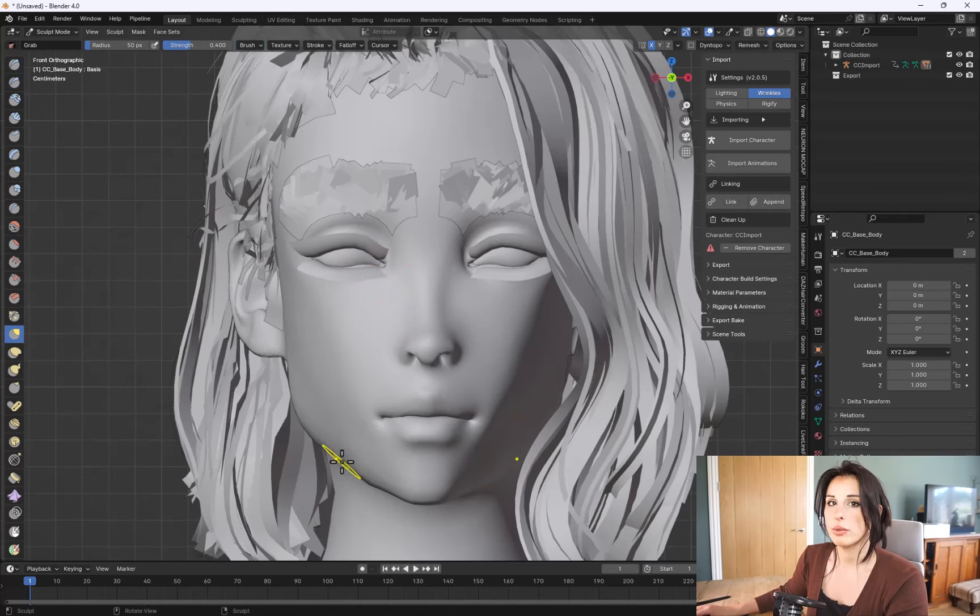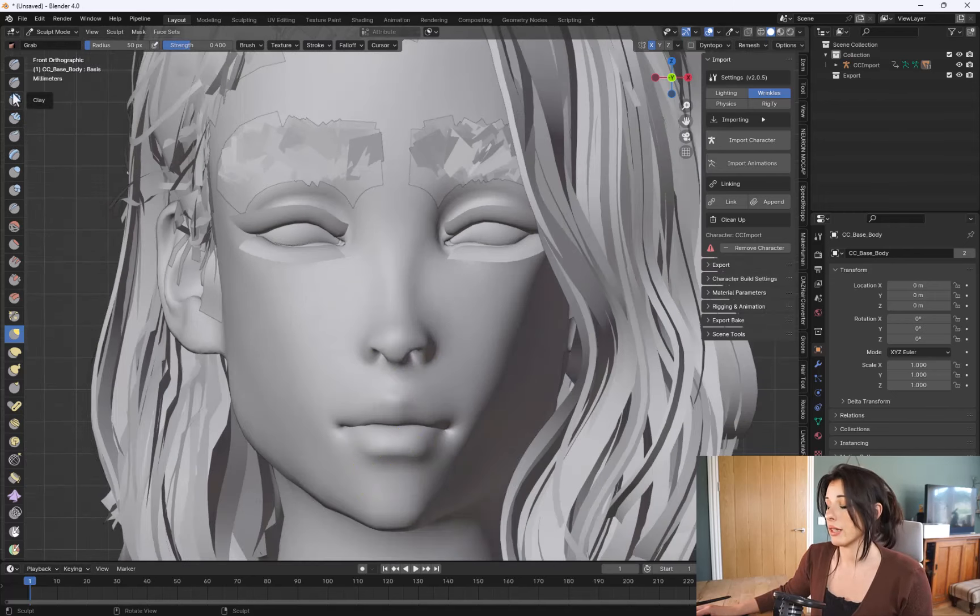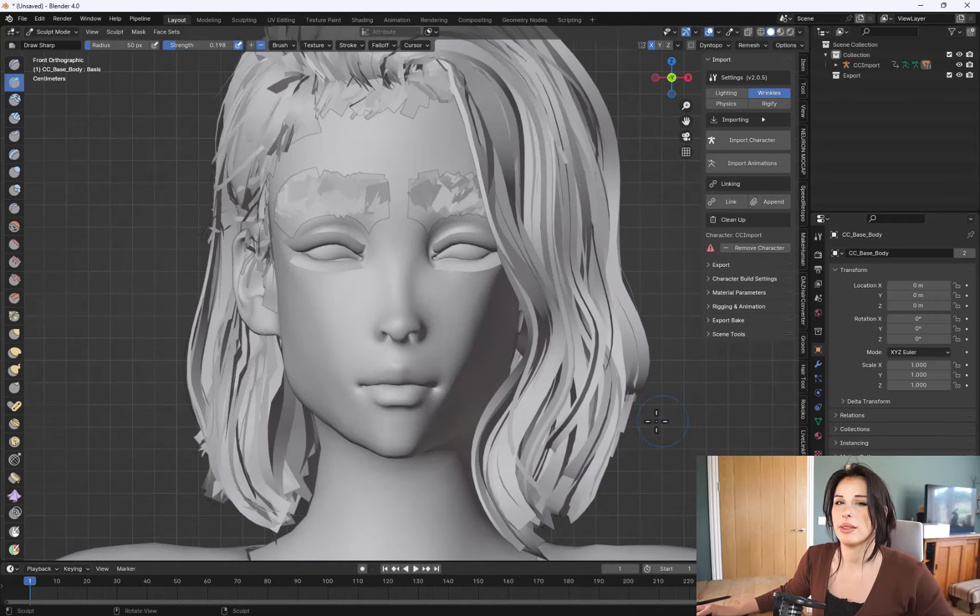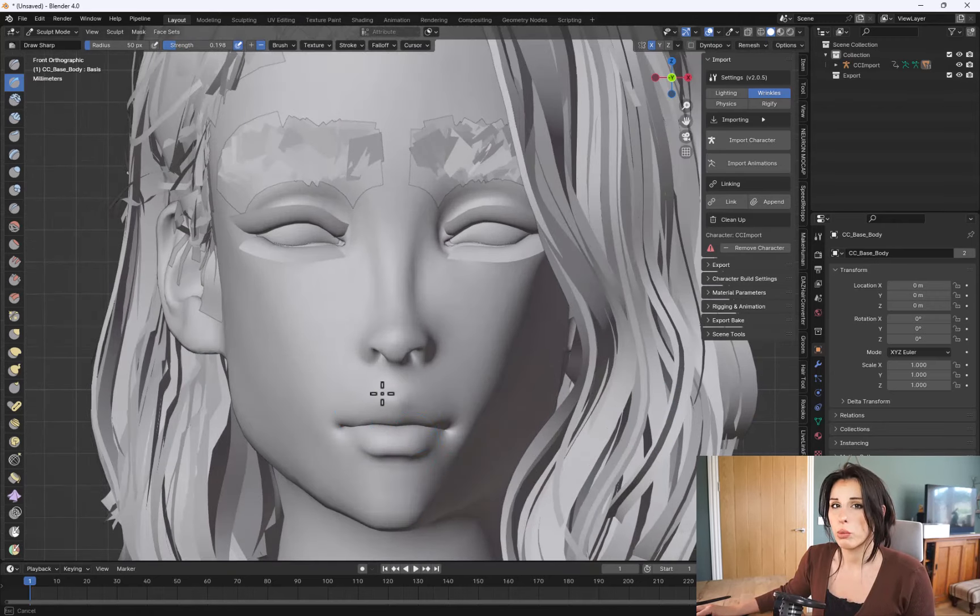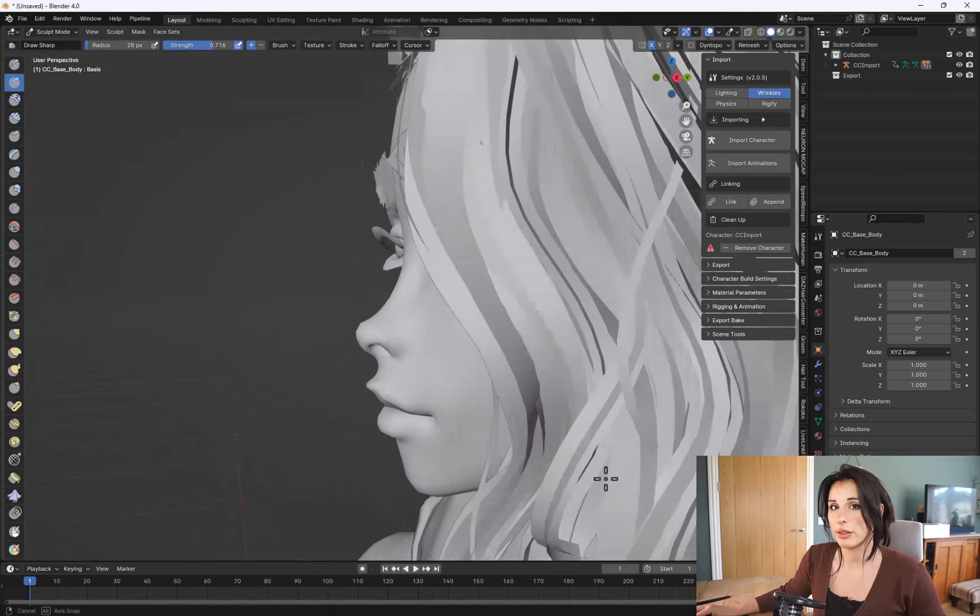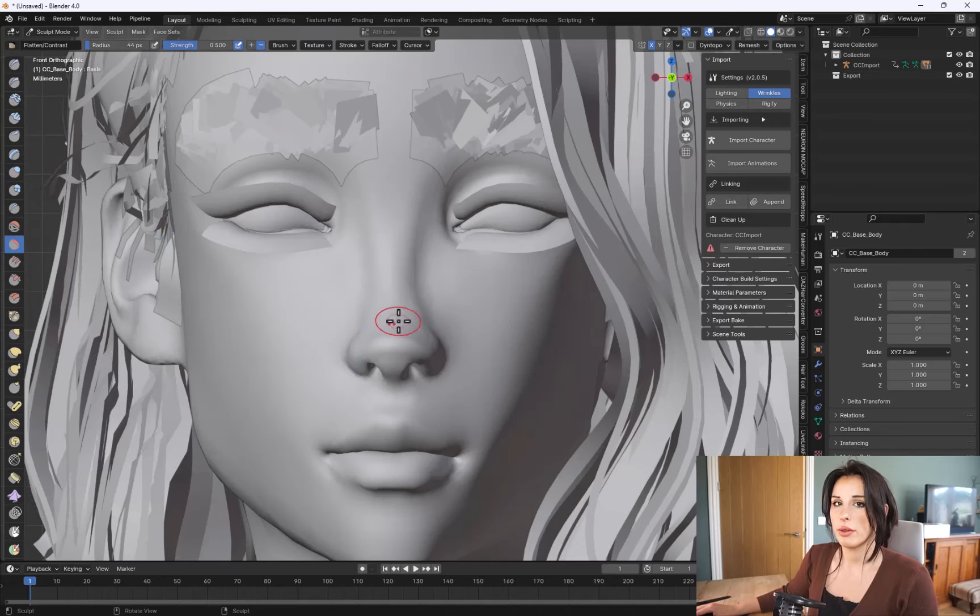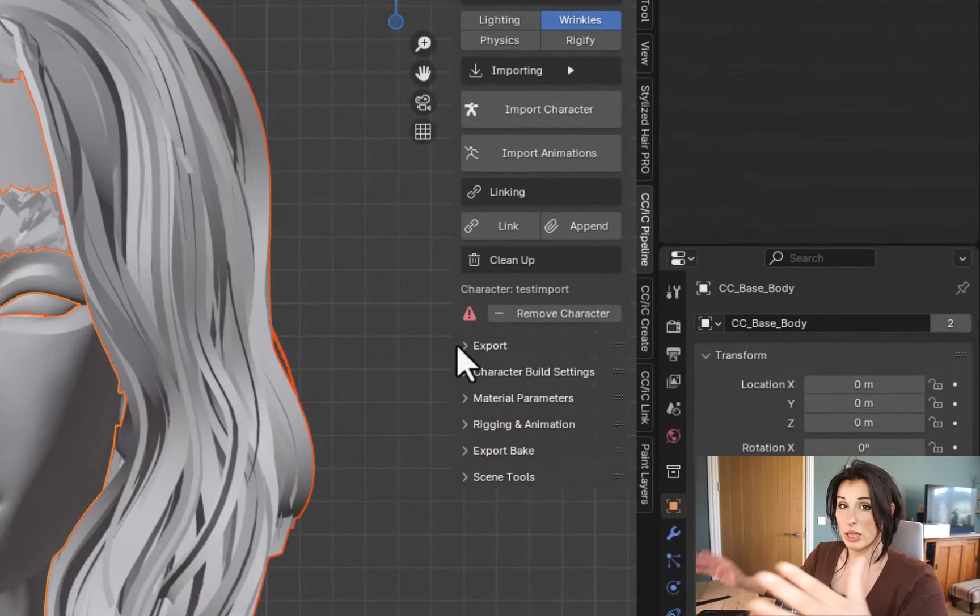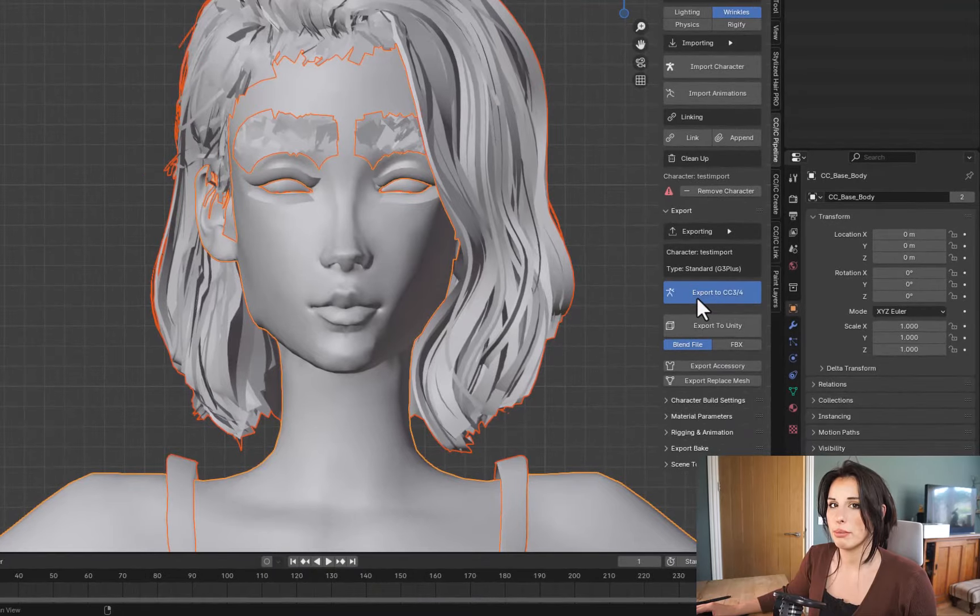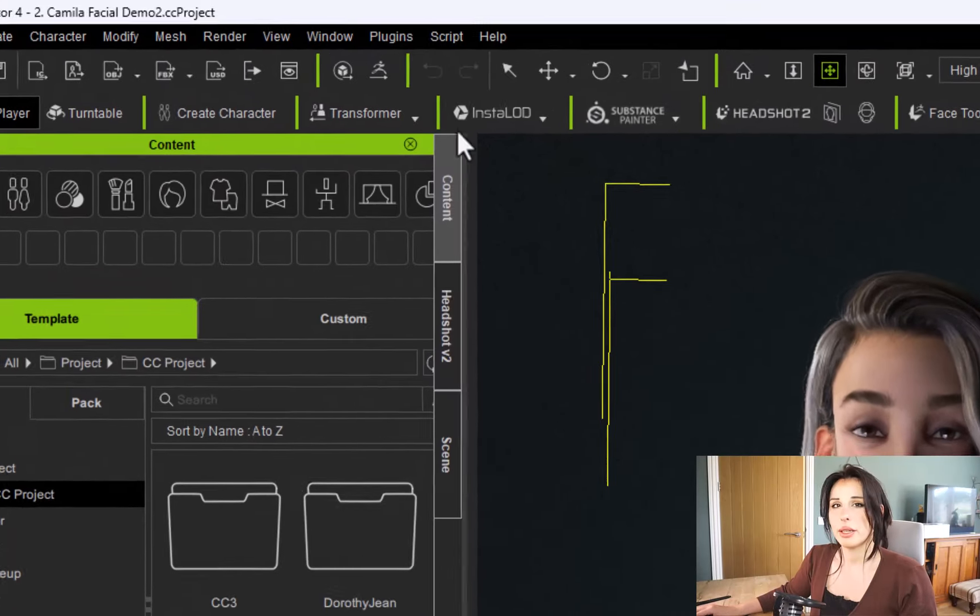When I'm sculpting, I work on the larger areas, and then I refine the details. So I'm trying to keep this character's features sharp, as this is a stylized character. So I use a lot of the draw brush, and the define sharp brush, as well as the flatten brush. Once I'm happy with the sculpt, I just go over to the CC Pipeline dialog and click on the export to Character Creator button.